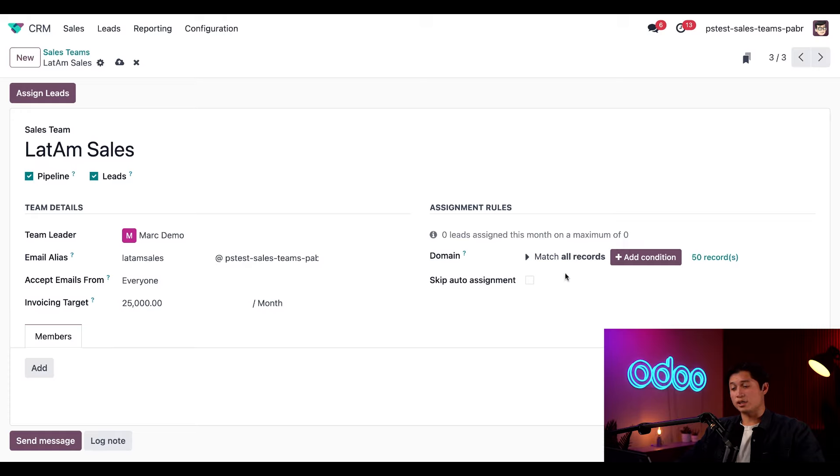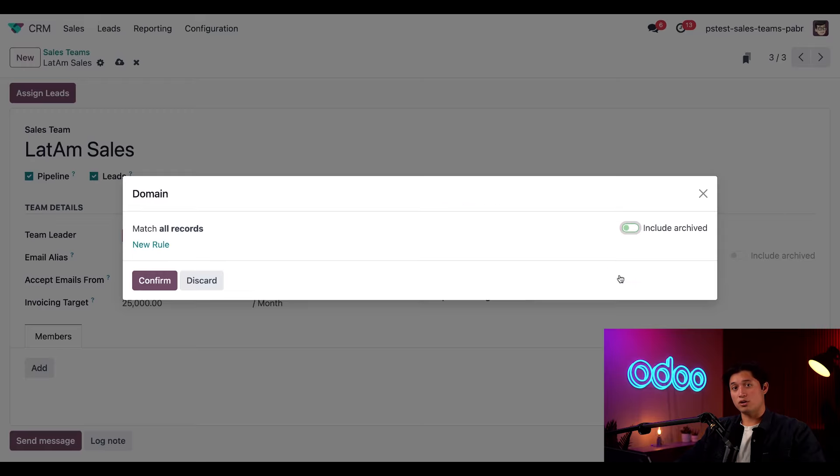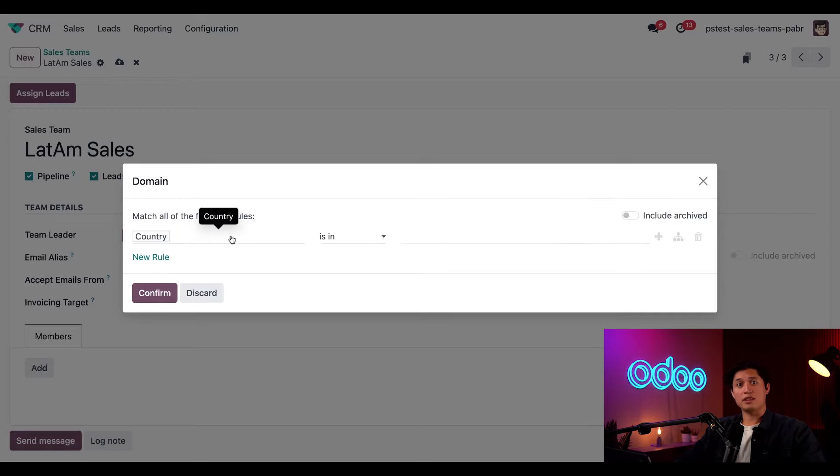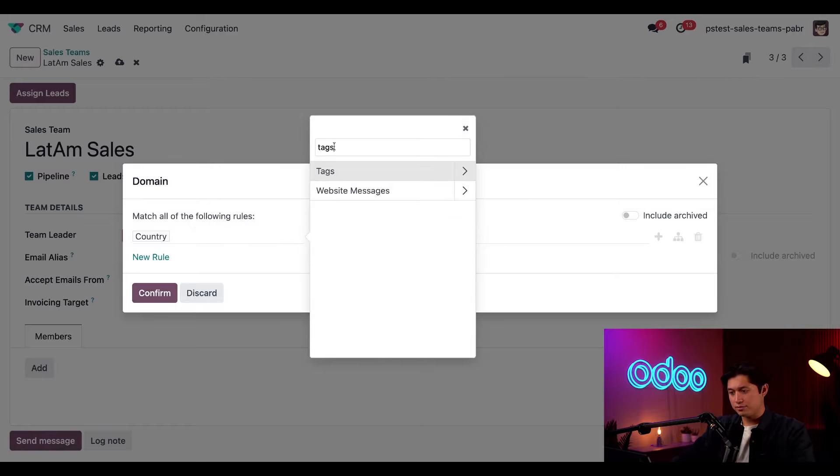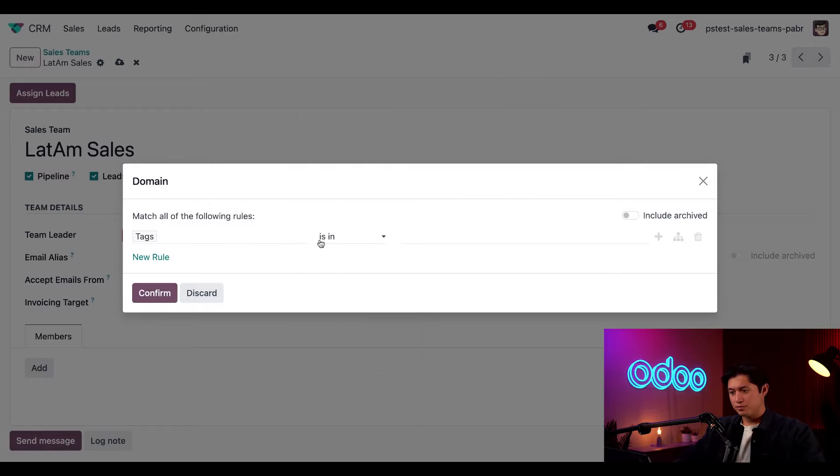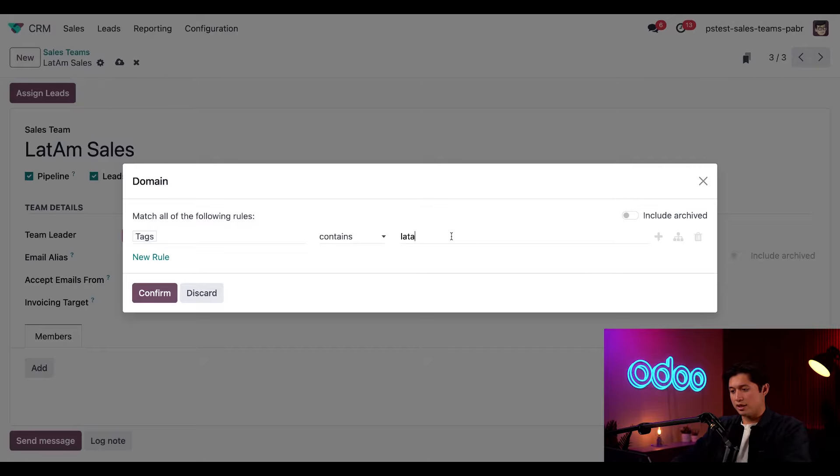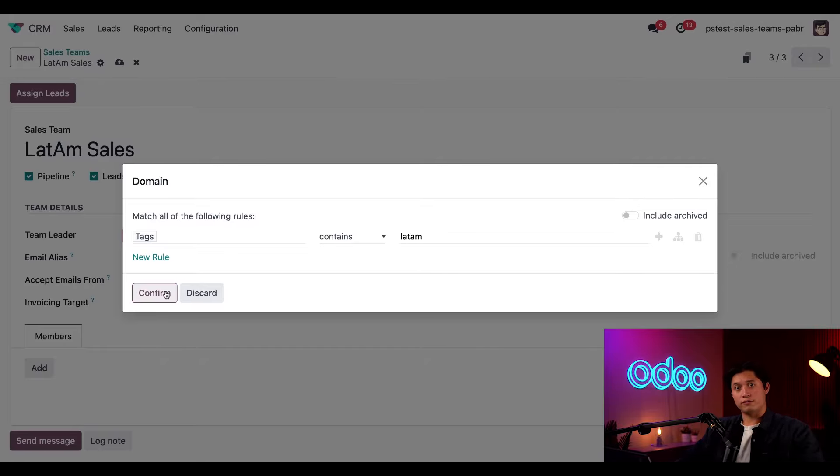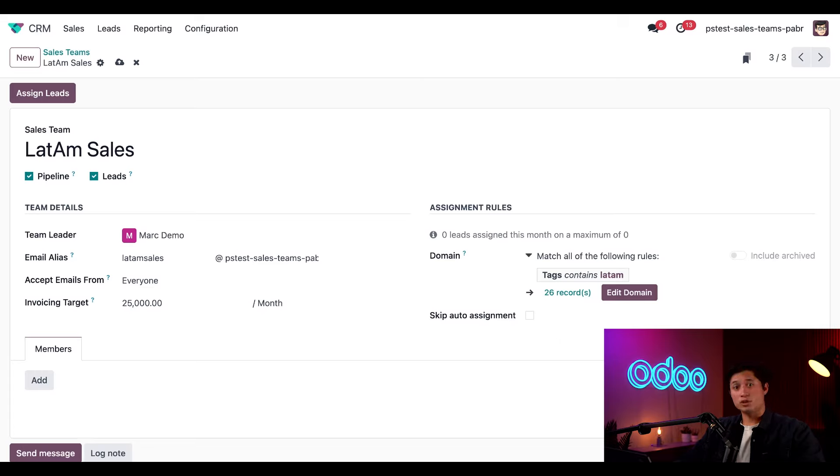To do that, we'll click on this little drop-down and then select edit domain. Then we'll click on new rule. And in the first field here, we're going to type in tags. Select that from the options. And then in the second field here, we're going to put contains. And then lastly, in the third field, we're just going to put lat-am. Then all we have to do is click on confirm. And notice how we're now targeting fewer records. And these are the opportunities that have the lat-am tag attached.